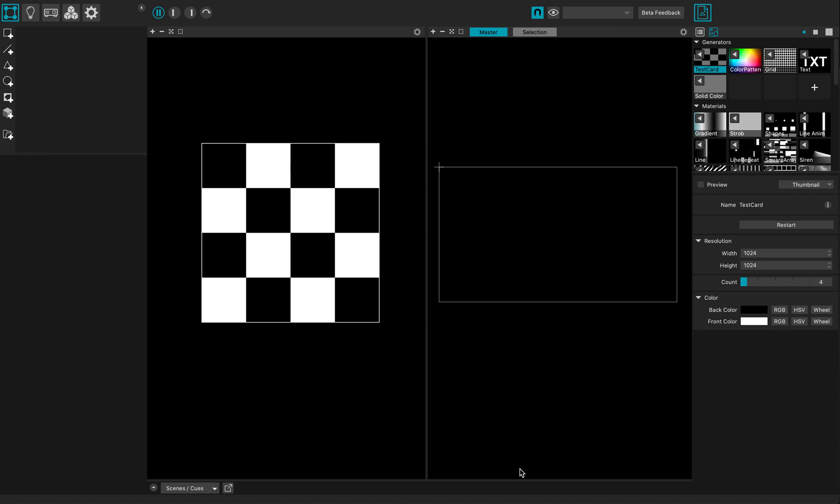Hi everybody, this is a quick MadMapper 4 tutorial and you will learn how to make a text scroller using the new MadMapper 4 line tools.